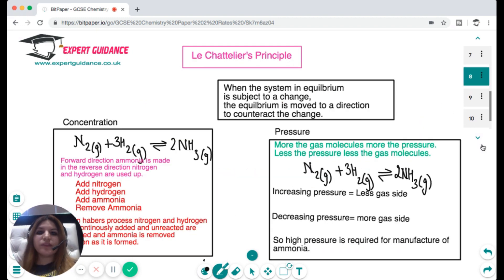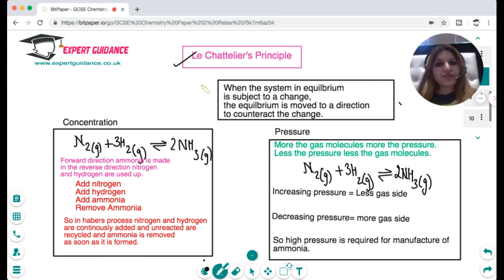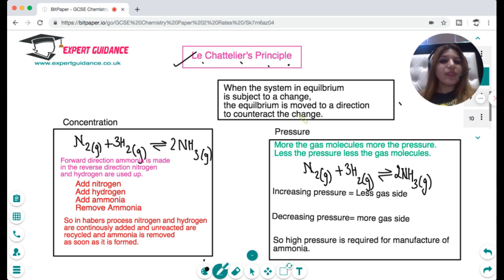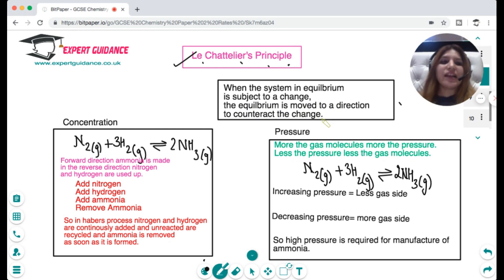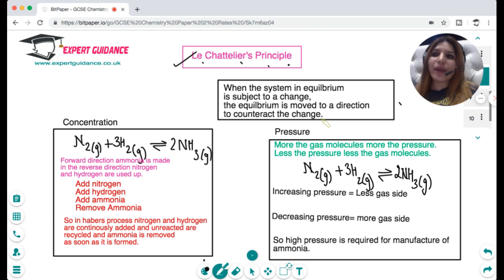We study equilibrium so that we can alter it. We can do so using Le Chatelier's principle. Always write the definition exactly: when a system in equilibrium is subjected to a change, the equilibrium moves in the direction that counteracts the change. For example, if you deliberately increase a concentration, the reaction will move in the direction that decreases that particular concentration.